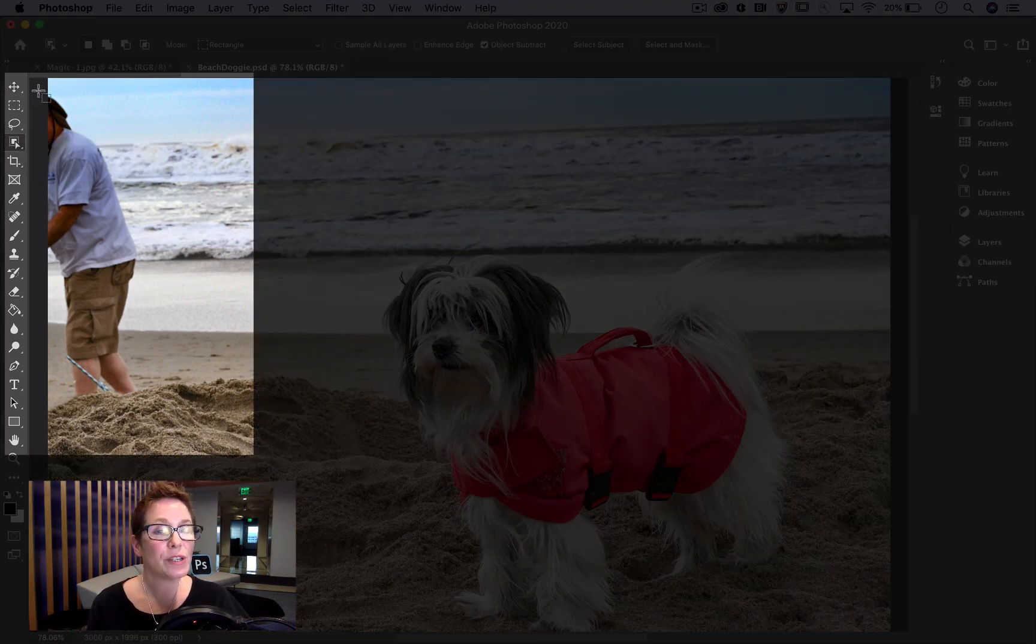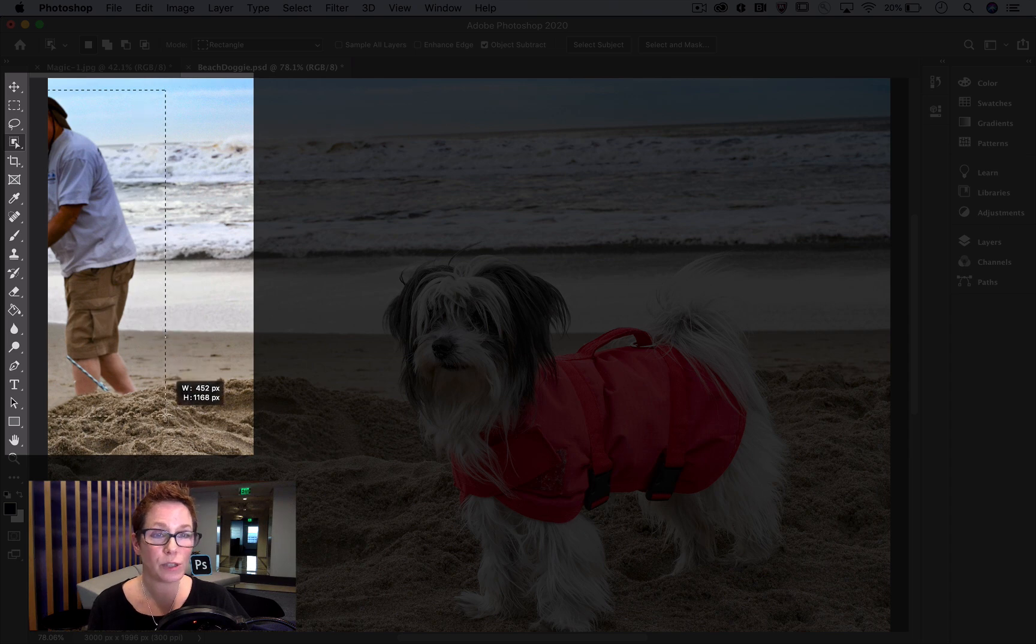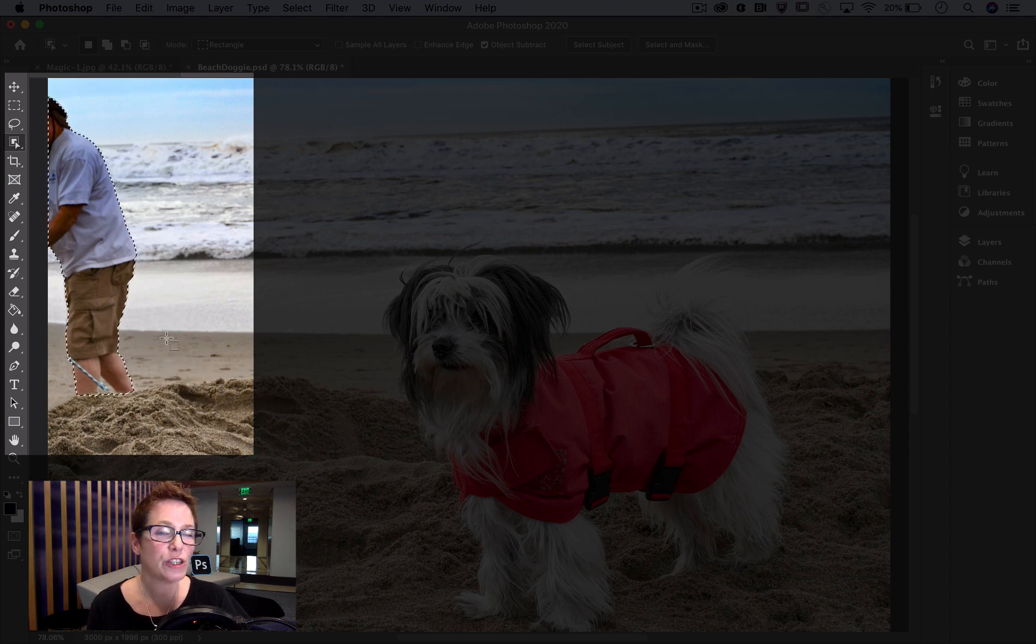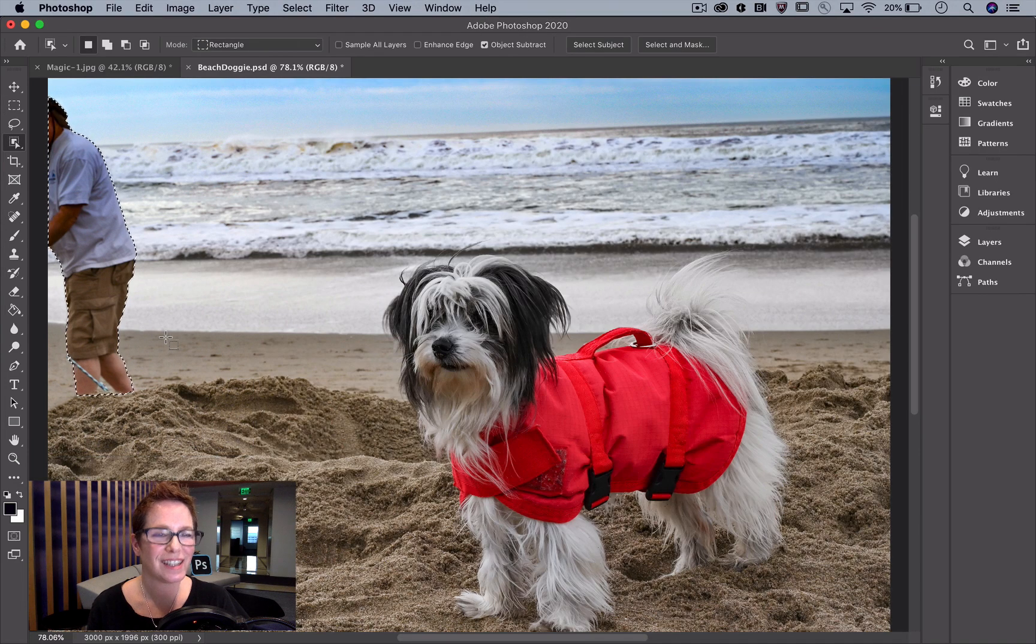I'm using the Object Selection tool to select the object I want to remove. It quickly shrink wraps those marching ants around it.